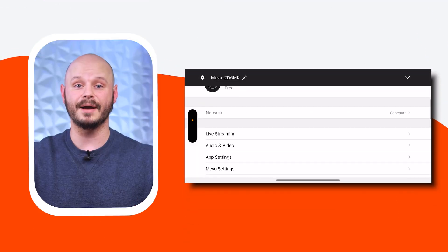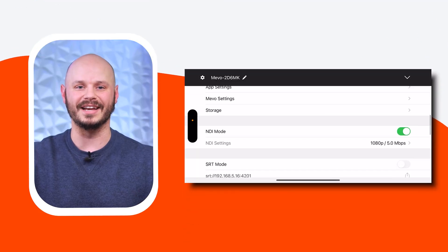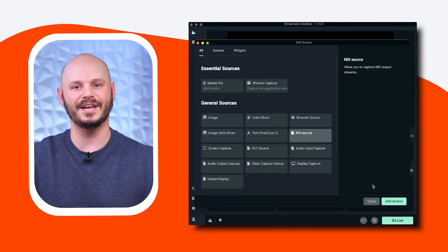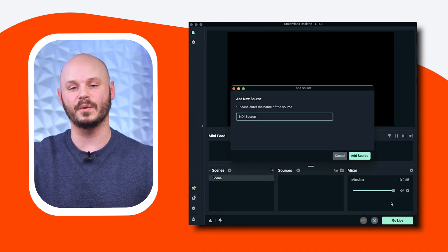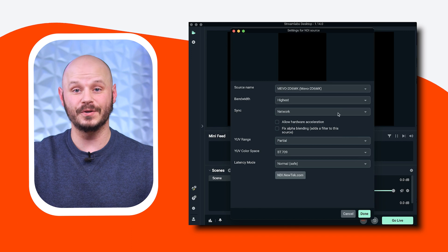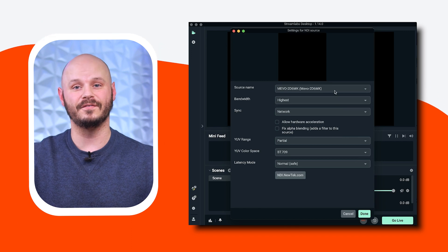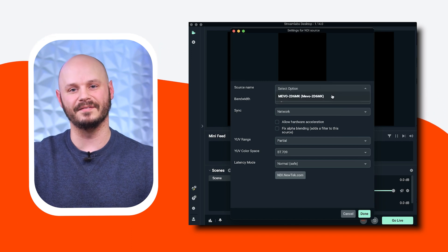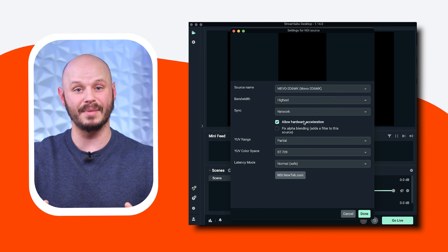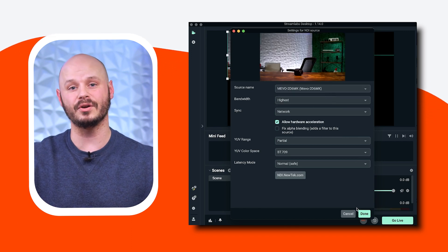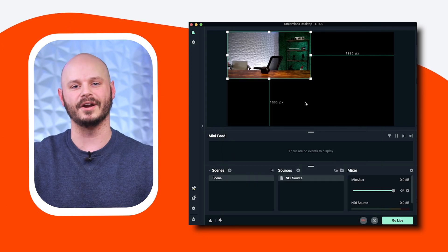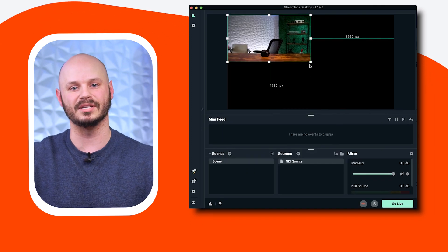Lastly, let's set up NDI streaming. First, ensure you have NDI tools installed on your computer. On the Mevo camera, activate NDI mode. Then back on the Streamlabs desktop application, add a new source by selecting NDI source. Choose your Mevo from the list of available NDI sources. Remember, both your computer and Mevo need to be on the same network for NDI to work seamlessly.